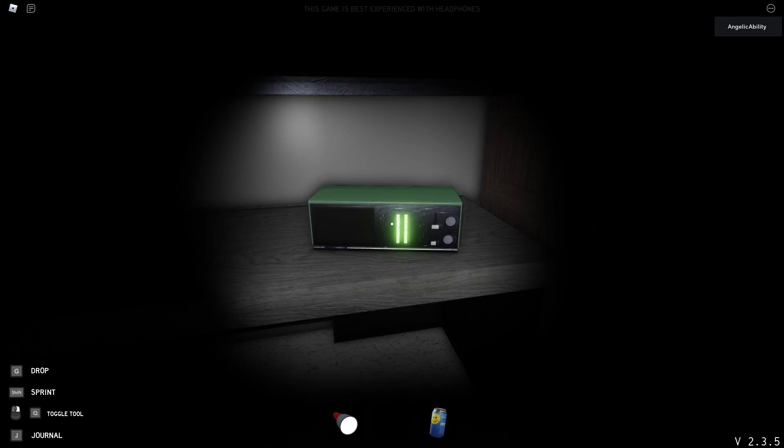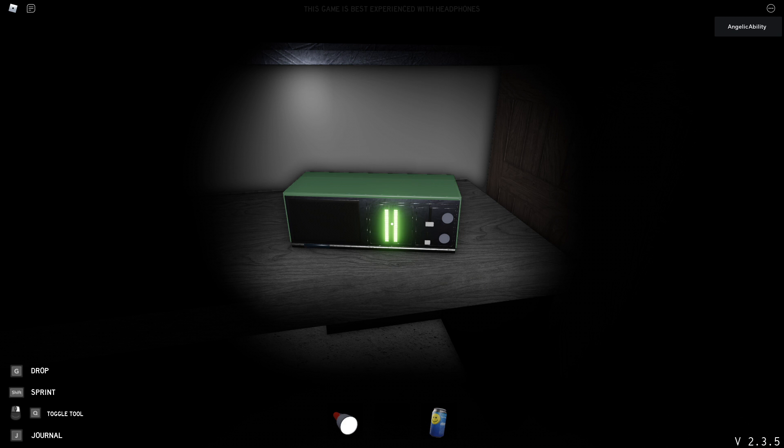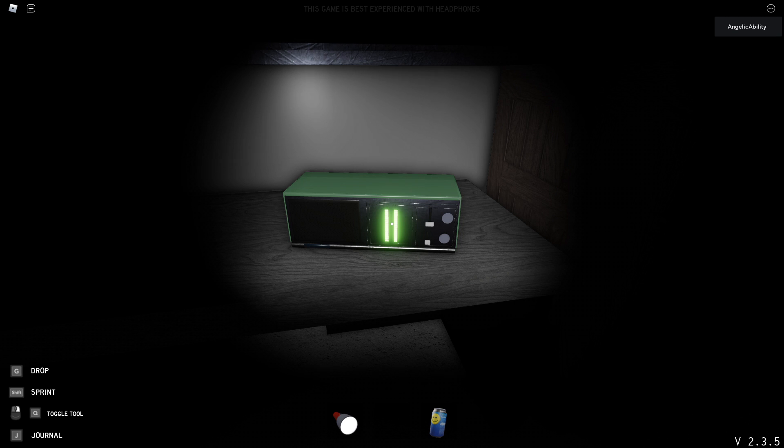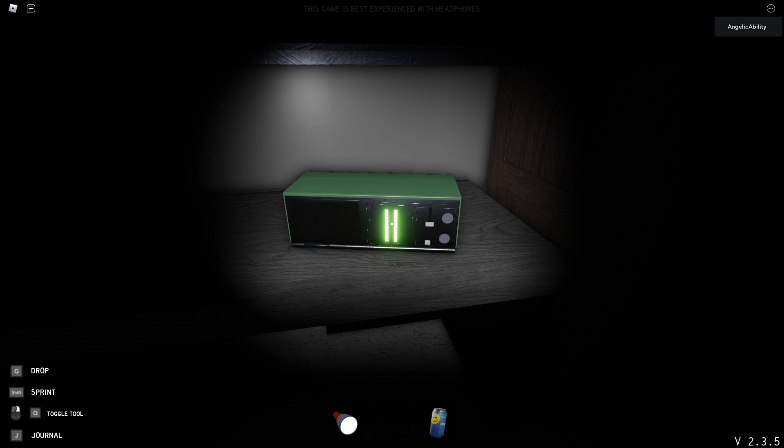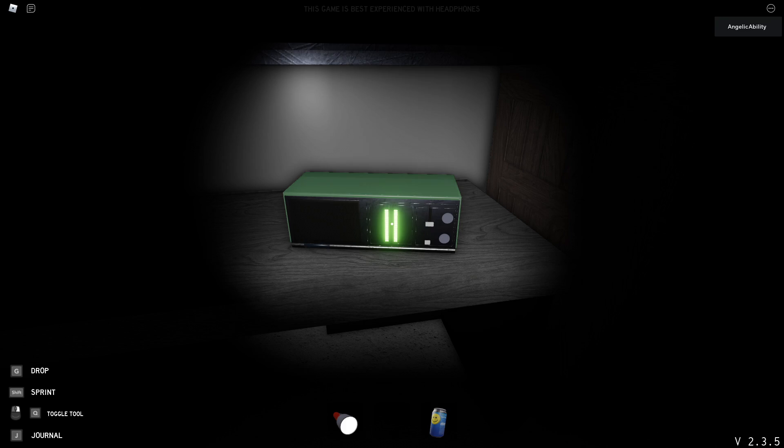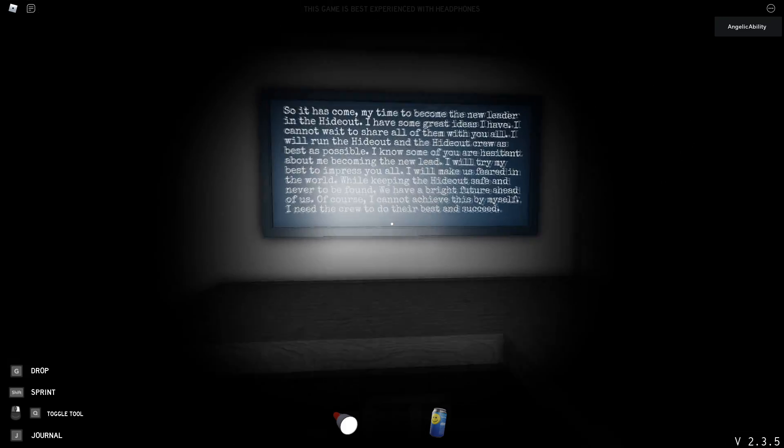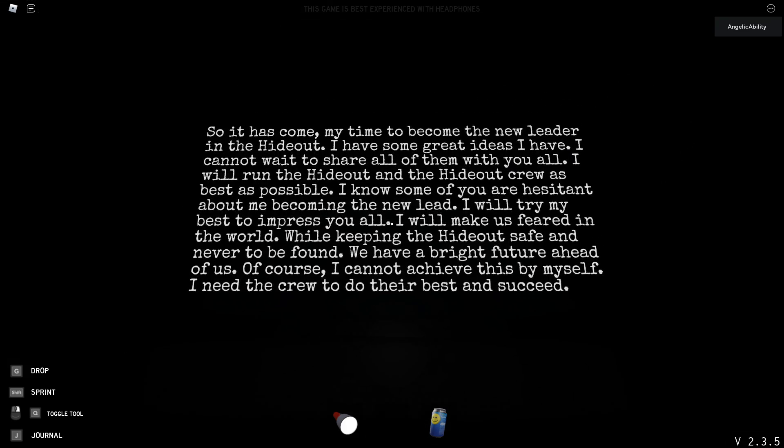And then next there is a lot of Morse code, which I do not understand Morse code at all. So if you guys understand it, that would be great. But I have no idea what it says. So instead we're just going to be looking at this.